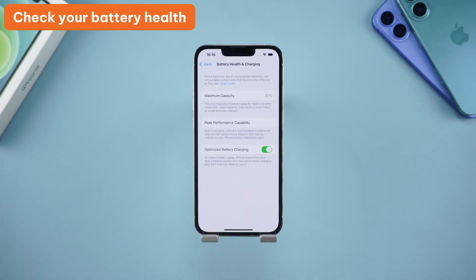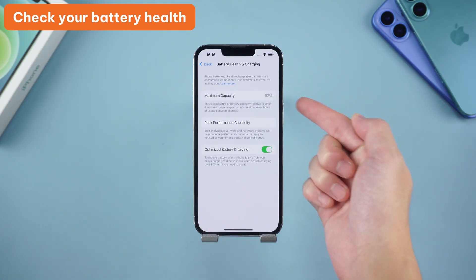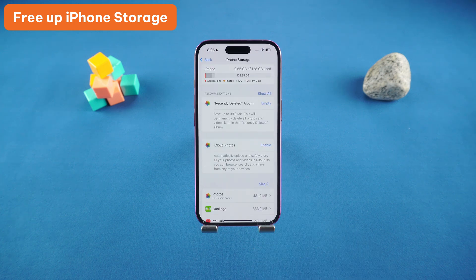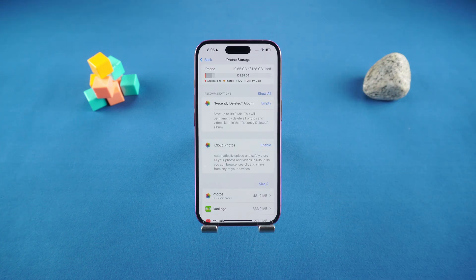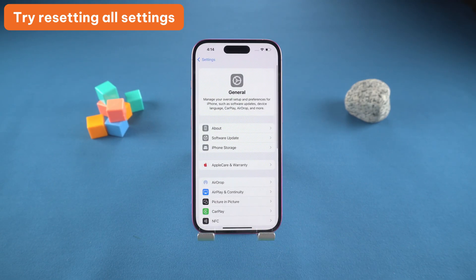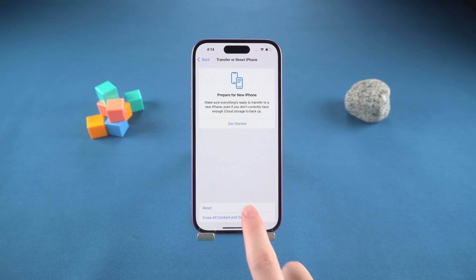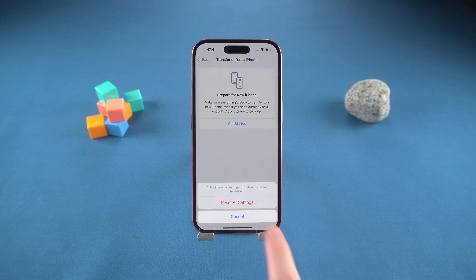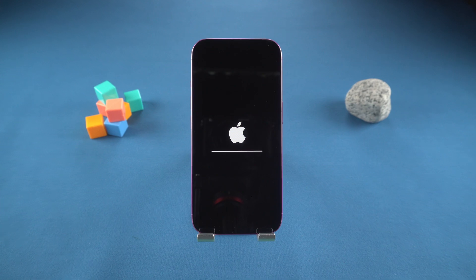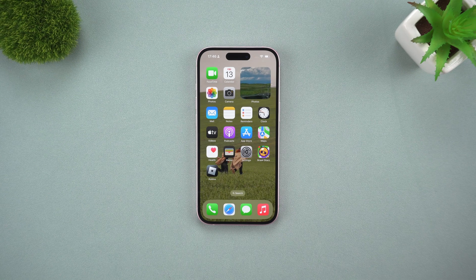To reduce the chances of this happening again: check your battery health — if it's low, consider getting it replaced. Free up some storage regularly, since a full iPhone can lead to serious slowdowns and crashes. And try resetting all settings by going to Settings > General > Transfer or Reset iPhone > Reset > Reset All Settings. This won't delete your data but can fix issues caused by corrupted settings.